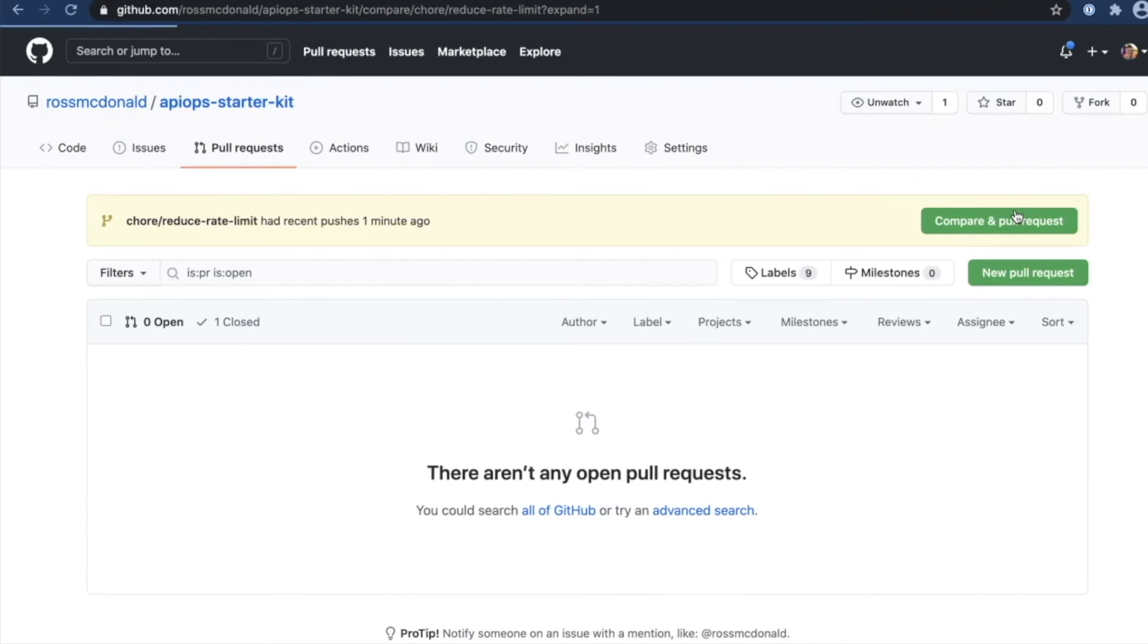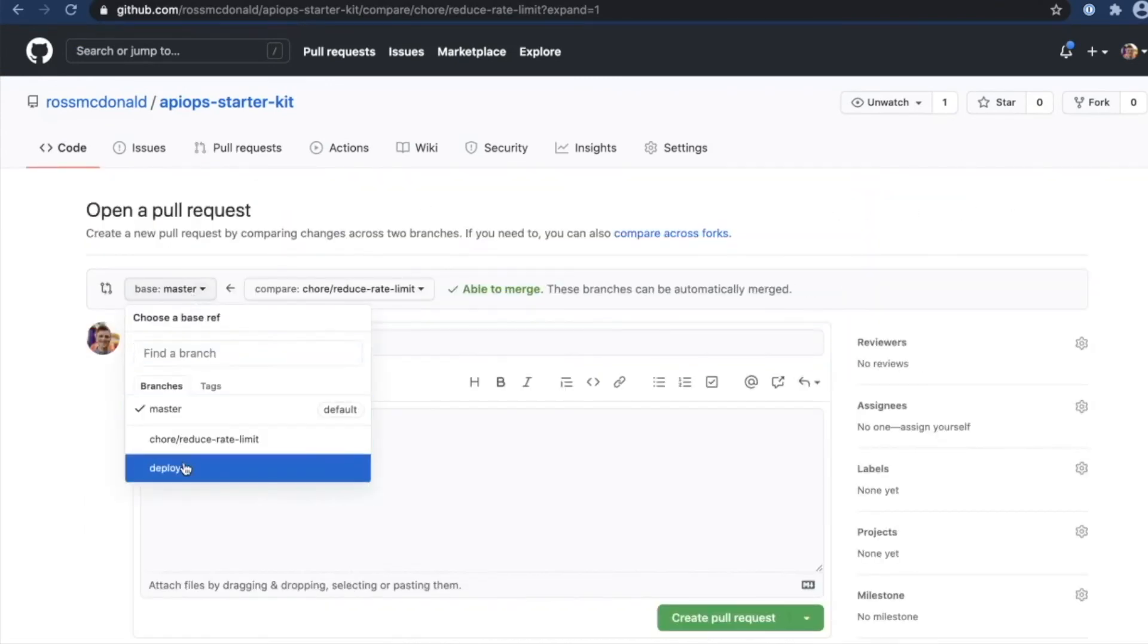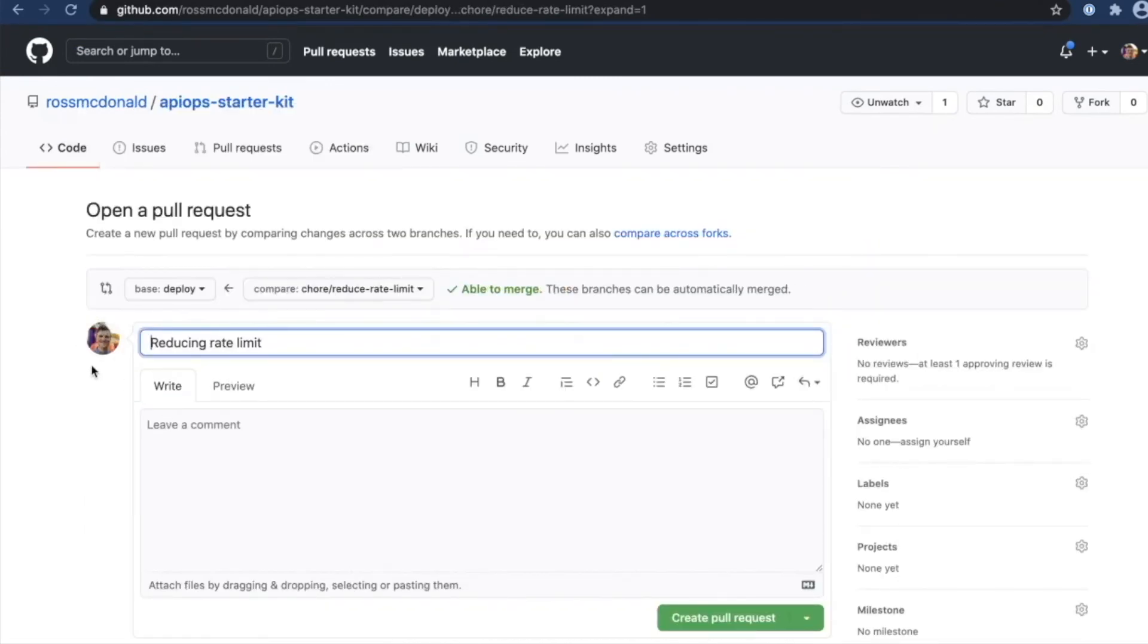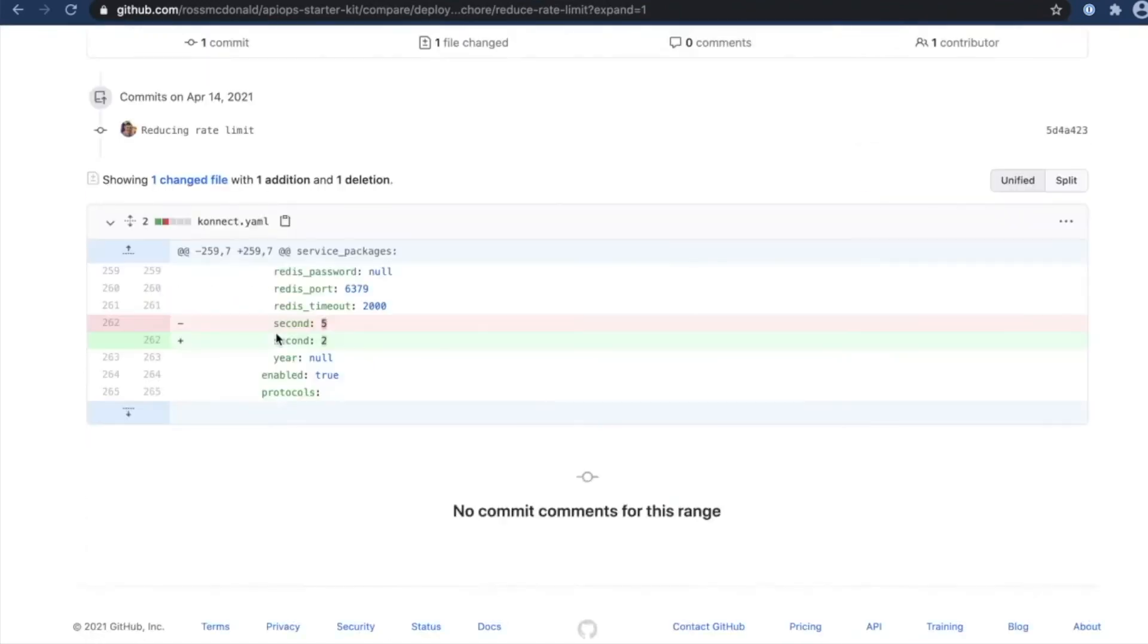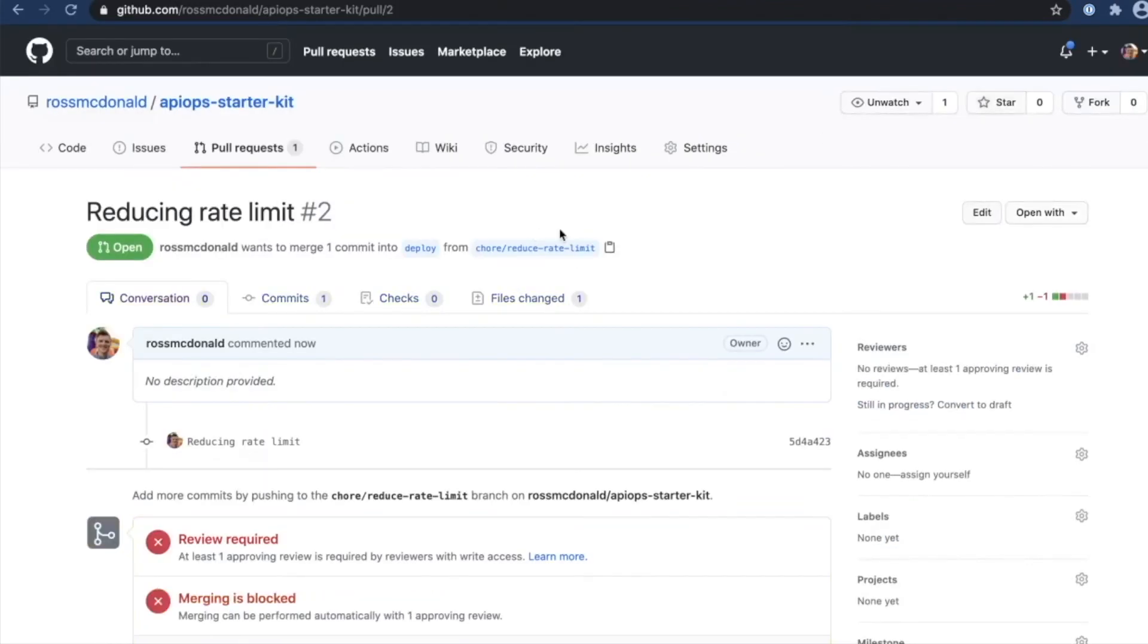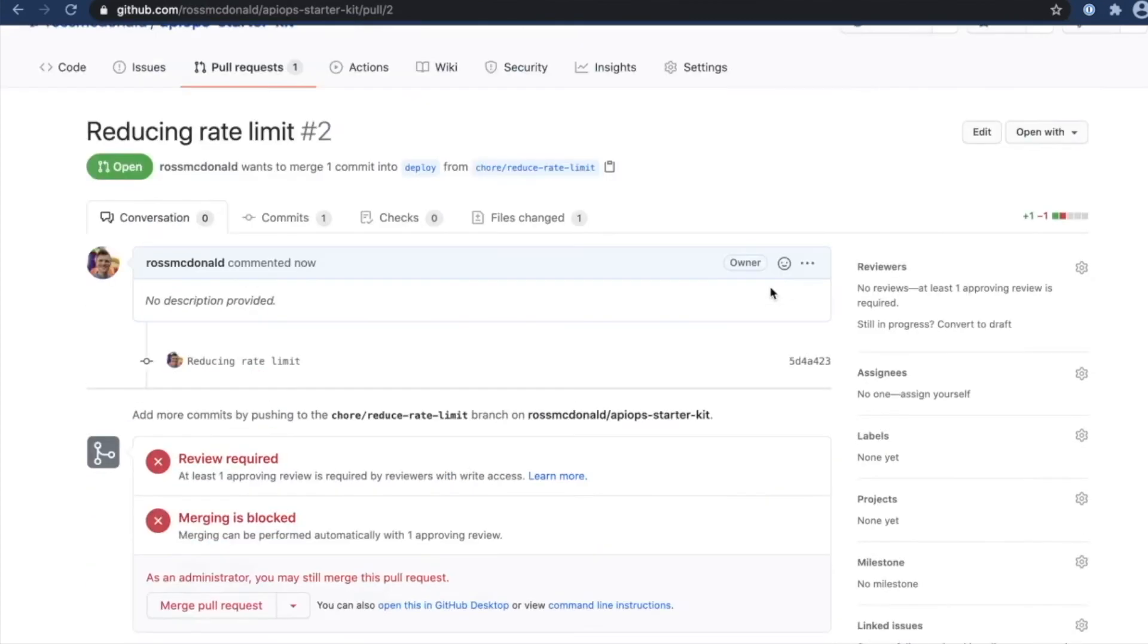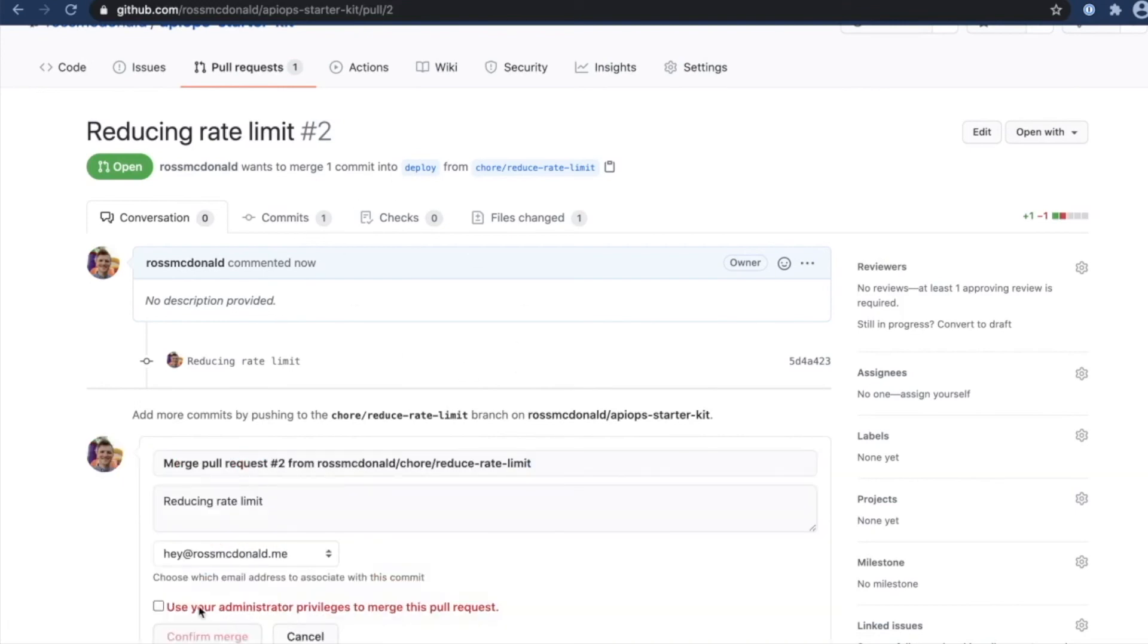Here's my branch. I'm going to change this to the deploy branch. And here's my change. Create the pull request. In this case, I could have enforced reviewers, as well as different checks to ensure that this was being done properly. However, since it's just me in this repository, I'll go ahead and merge.